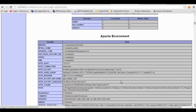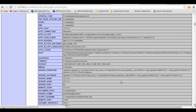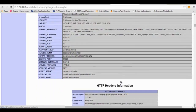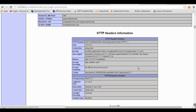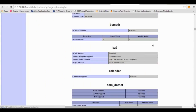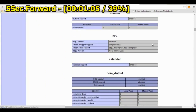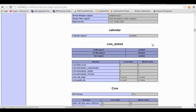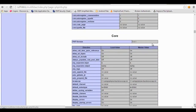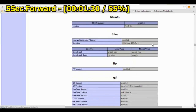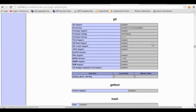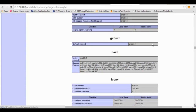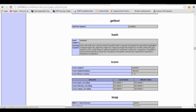There are also more details about the Apache environment and HTTP headers information. As you can see, this is giving away lots of critical information that will be helpful for an attacker. So let's see how to fix this.